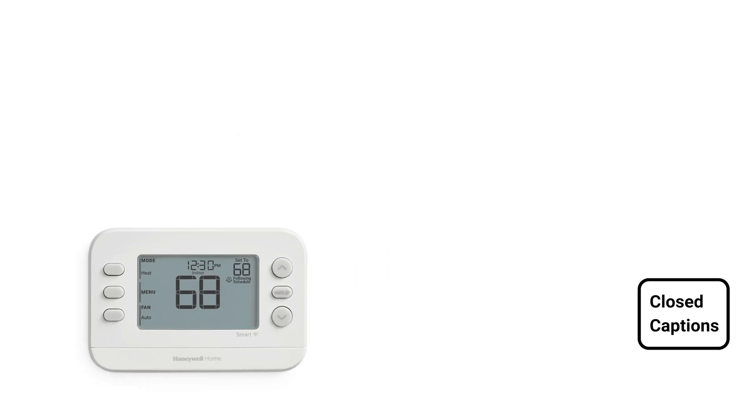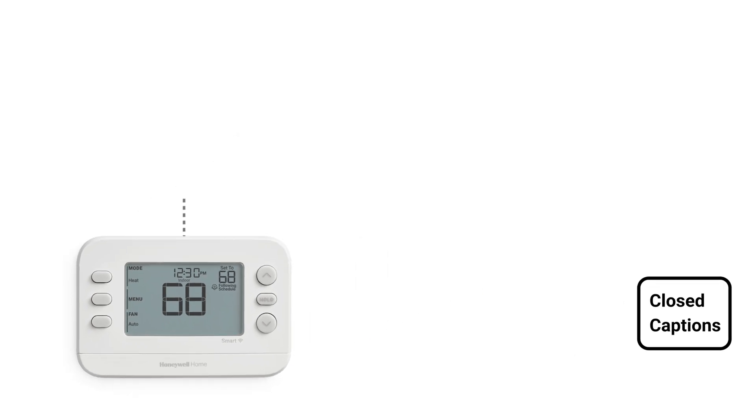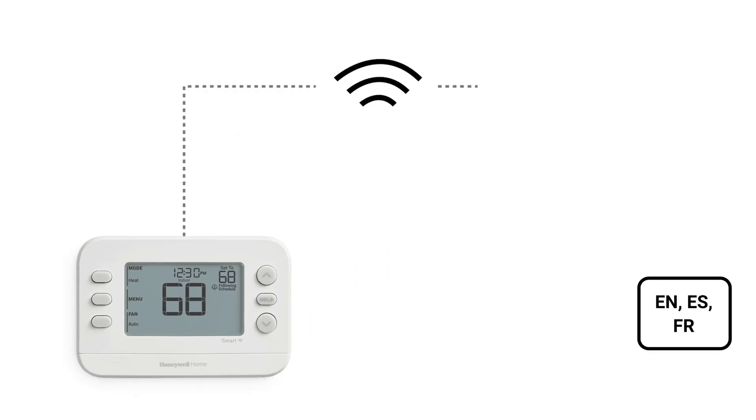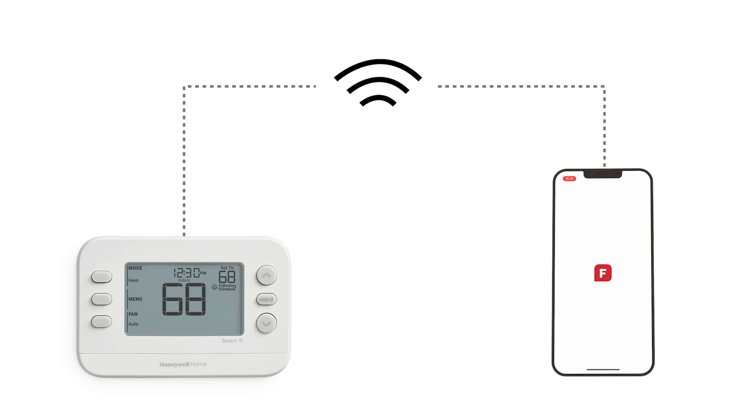In this video, we'll show you how to connect the X2S smart thermostat to the First Alert app and Wi-Fi and configure the device in the app.